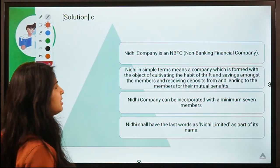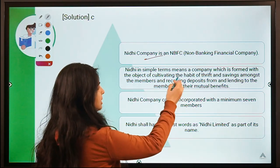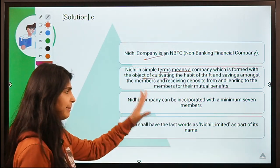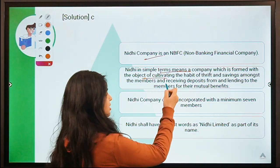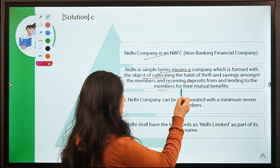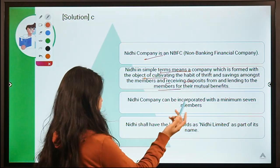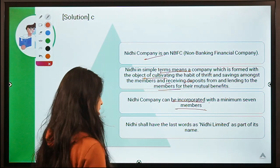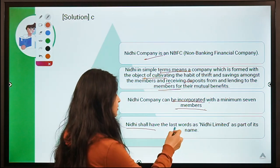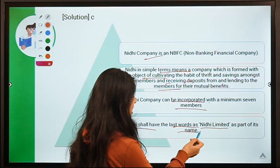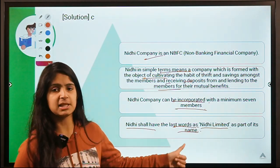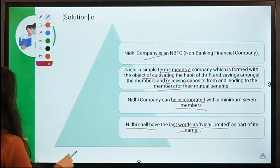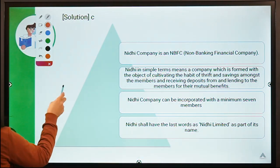A Nidhi company is an NBFC formed with the objective of cultivating a habit of savings, receiving deposits from and lending to members for their mutual benefit. It is incorporated with a minimum of seven members and must have 'Nidhi Limited' as part of its name. Nidhi companies are restricted from carrying out chit fund activities, leasing, financing, or hire-purchase finance.